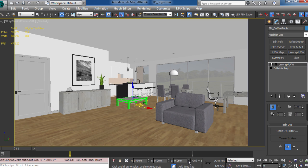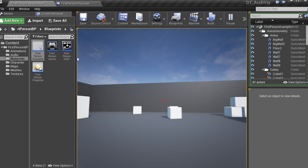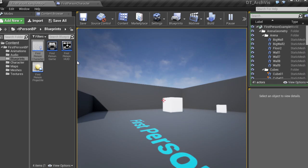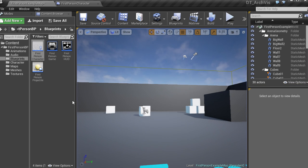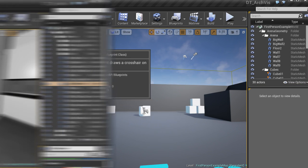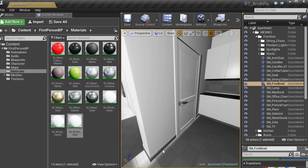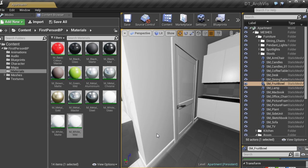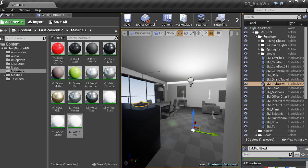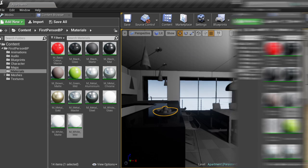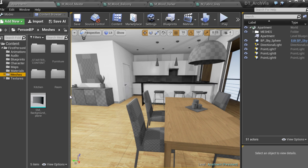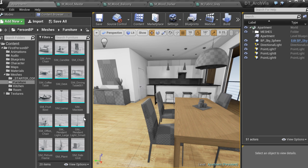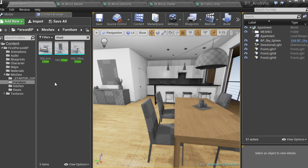Some of the key takeaways from watching this course include learning how to bring an existing scene from 3ds Max into Unreal, achieve realistic looking architectural lighting, set up post-processing effects and animated cameras, add interactivity by using blueprints, and also a few time-saving techniques to help you get good results on a tight deadline.